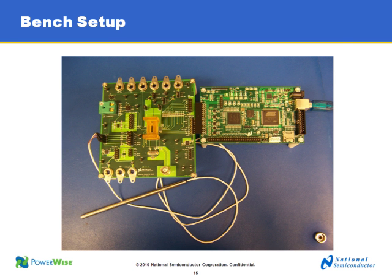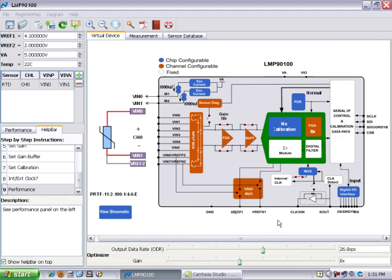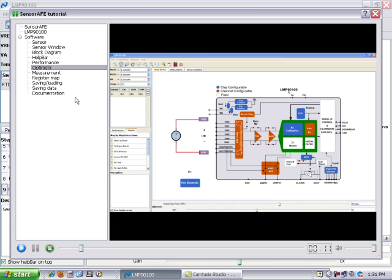On to the demonstration. When you first open up the software tool that is provided with the sensor AFE hardware, it opens you up to what we call a feature tour. Let's open up the tour and see what is inside. Inside you have an index on the left hand side which shows you all the different things that are included in the sensor AFE tutorial. The purpose of this tutorial is to help you understand how the device features and functions are appropriate for a specific application.